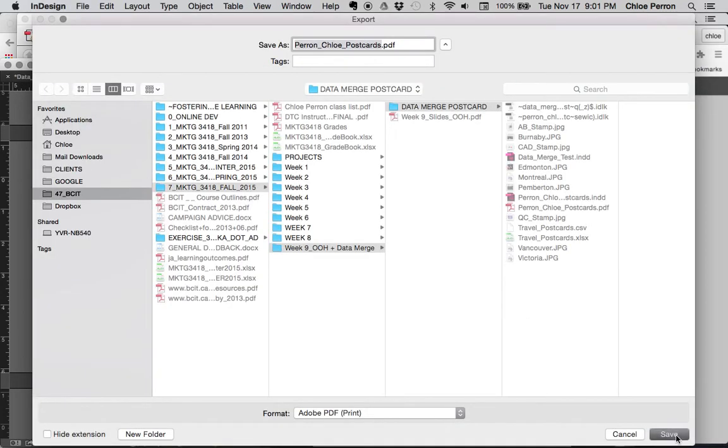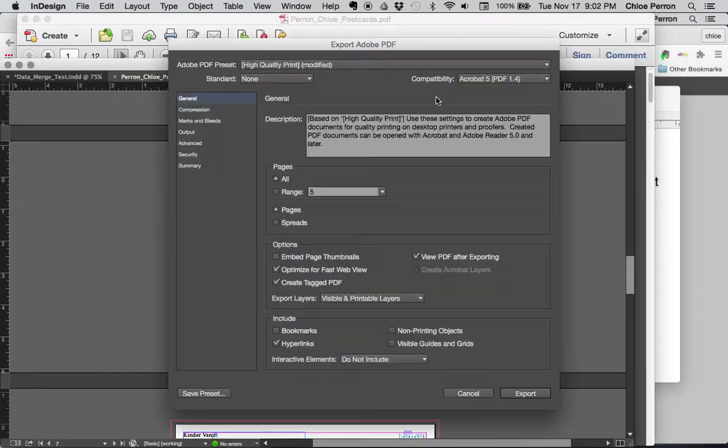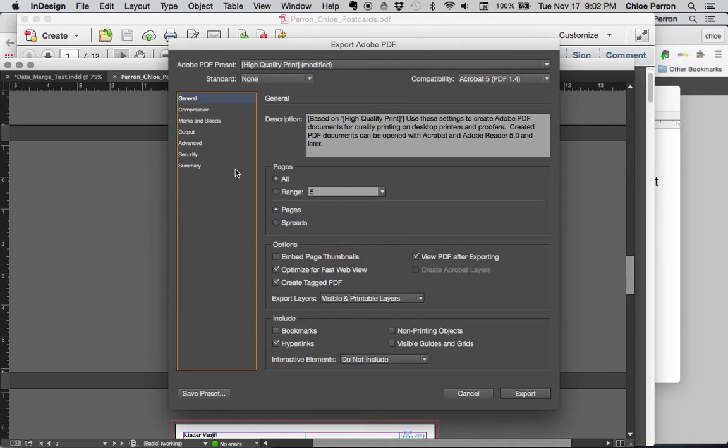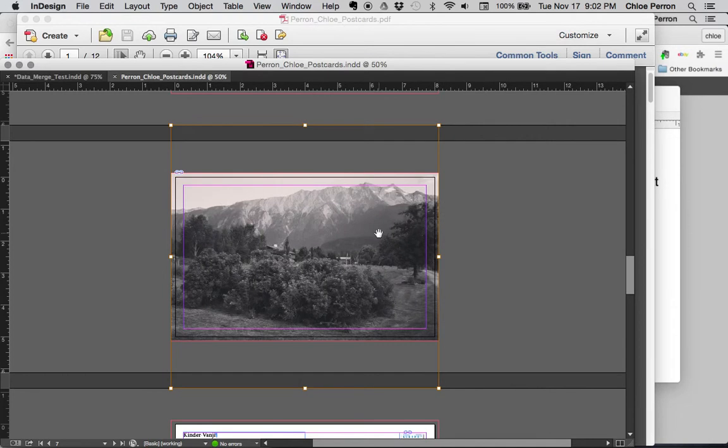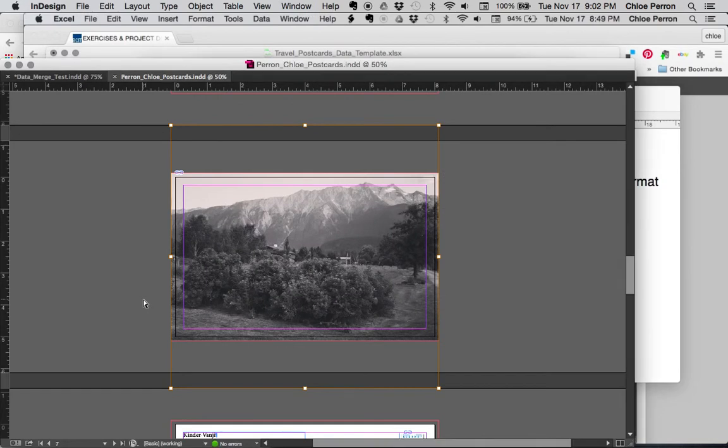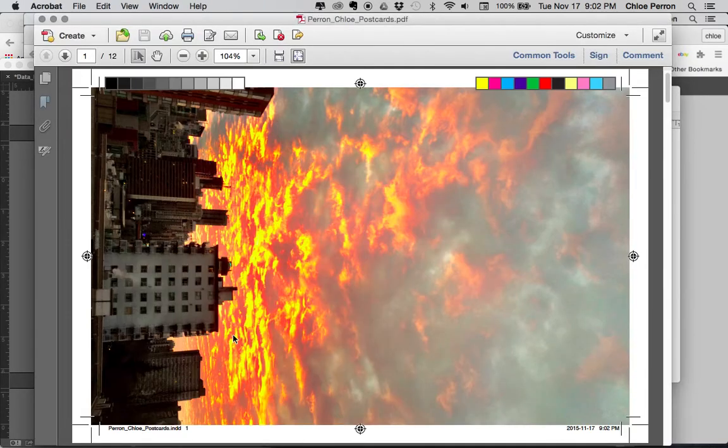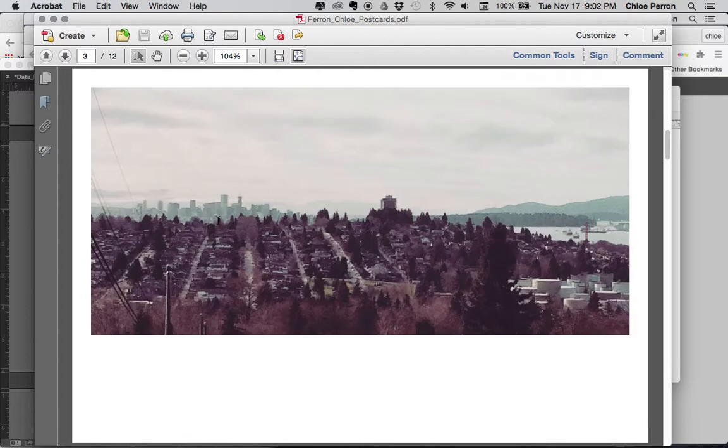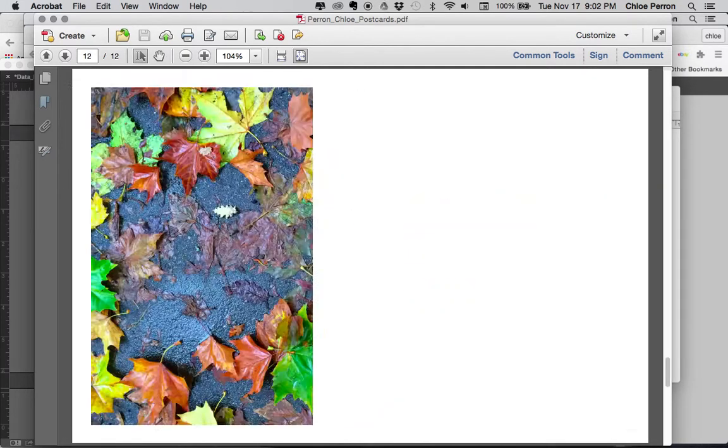Postcards, print, save it, replace. I'm going to view, great. I'm going to make sure I have marks and bleeds and crop marks, bleed marks. This is going to take a few seconds. I have to close this. Still working, my computer is very slow these days. There we go. So I have my crop marks, my bleed marks, all my postcards with my different names on it. Perfect, alright.